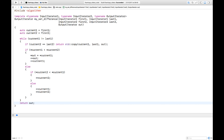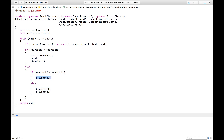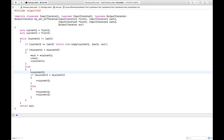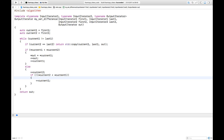We return the output iterator like most algorithms do. We can simplify the implementation a bit in that if-else block, because the ++current2 appears in both the if and the else branches, so we can factor it out. That's a complete implementation of set_difference. Let's try it out.